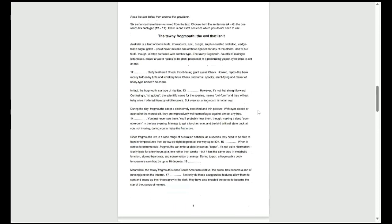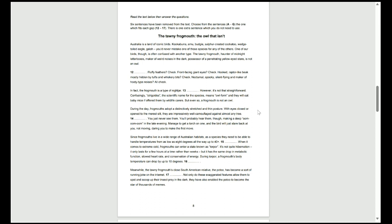To start this question off, we'll start again with the title and by reading our first paragraph. The tawny frogmouth, the owl that isn't. Australia is a land of iconic birds. Kookaburra, emu, budgie, sulfur-crested cockatoo, wedge-tailed eagle, galah. You'd never mistake one of these species for any of the others.